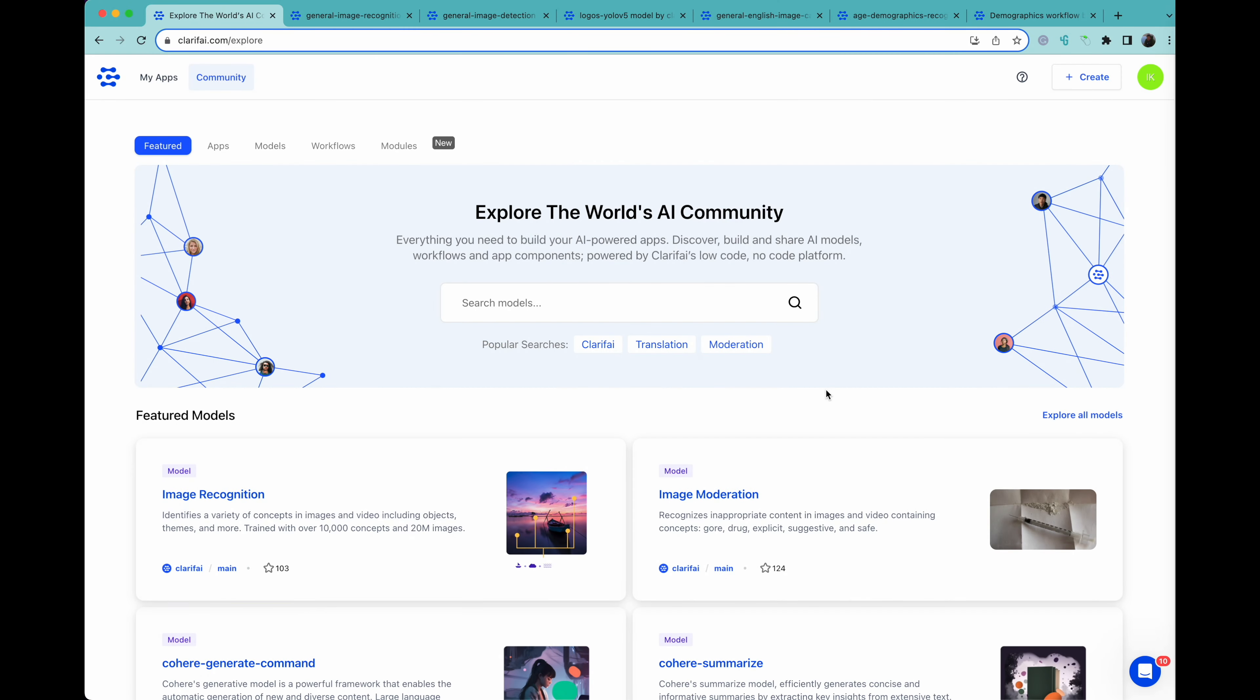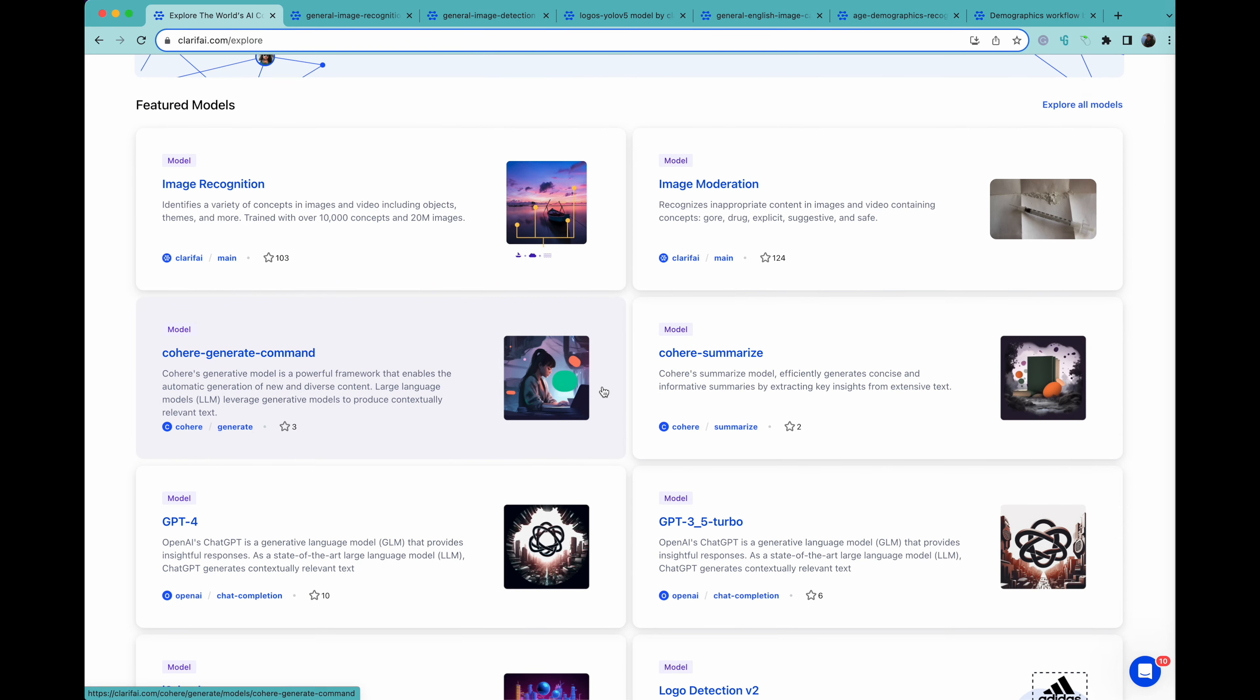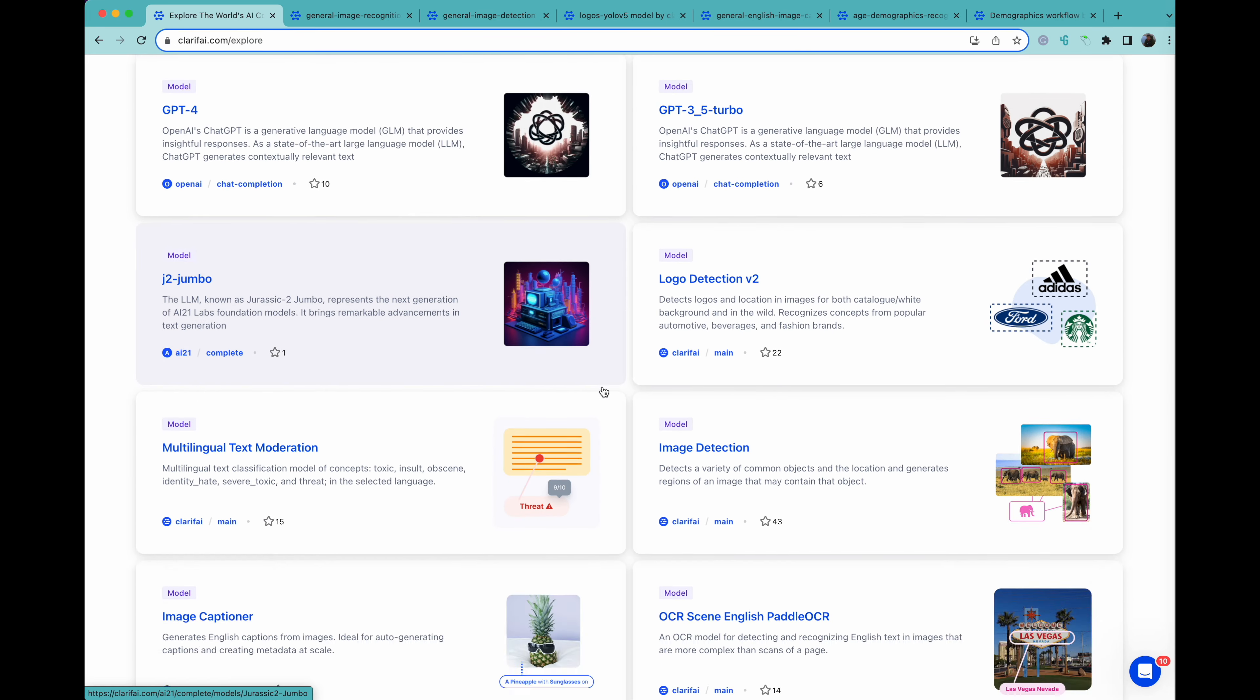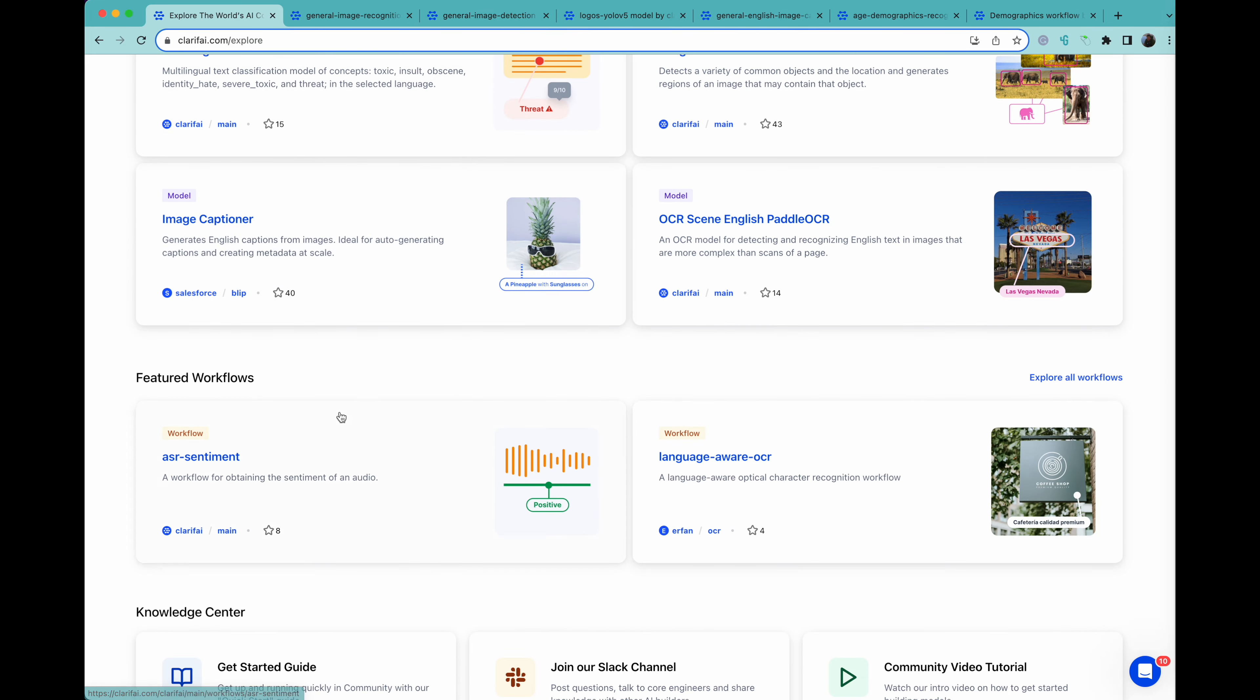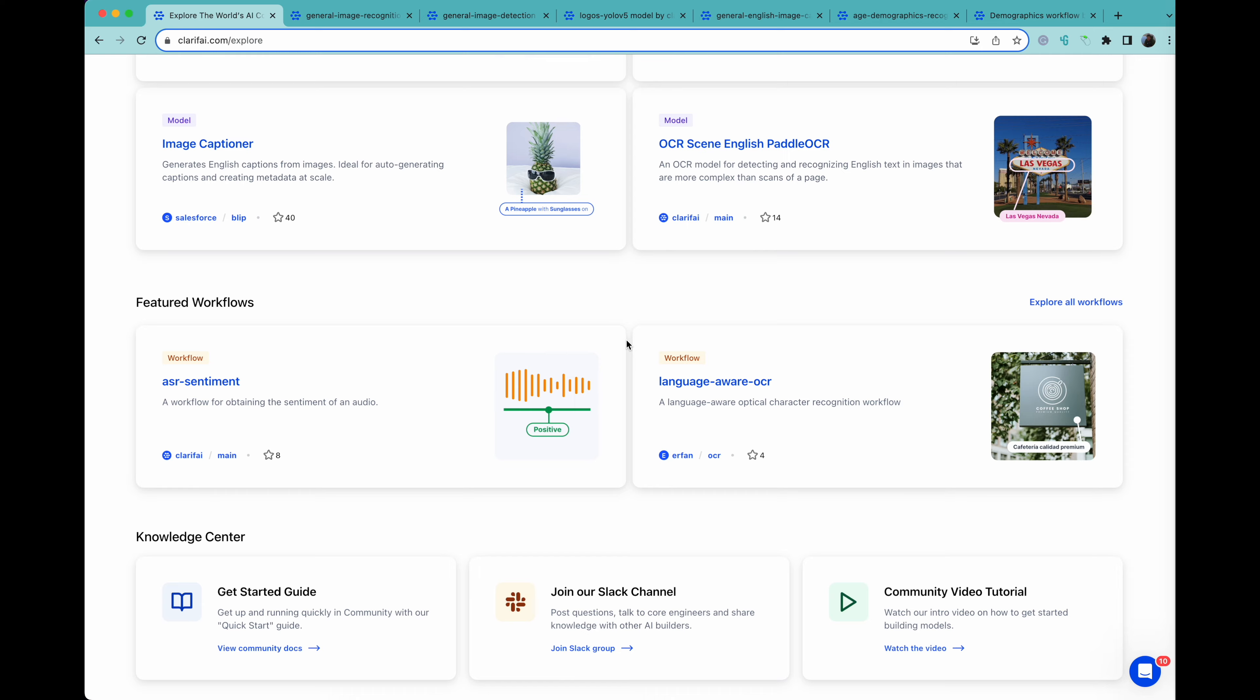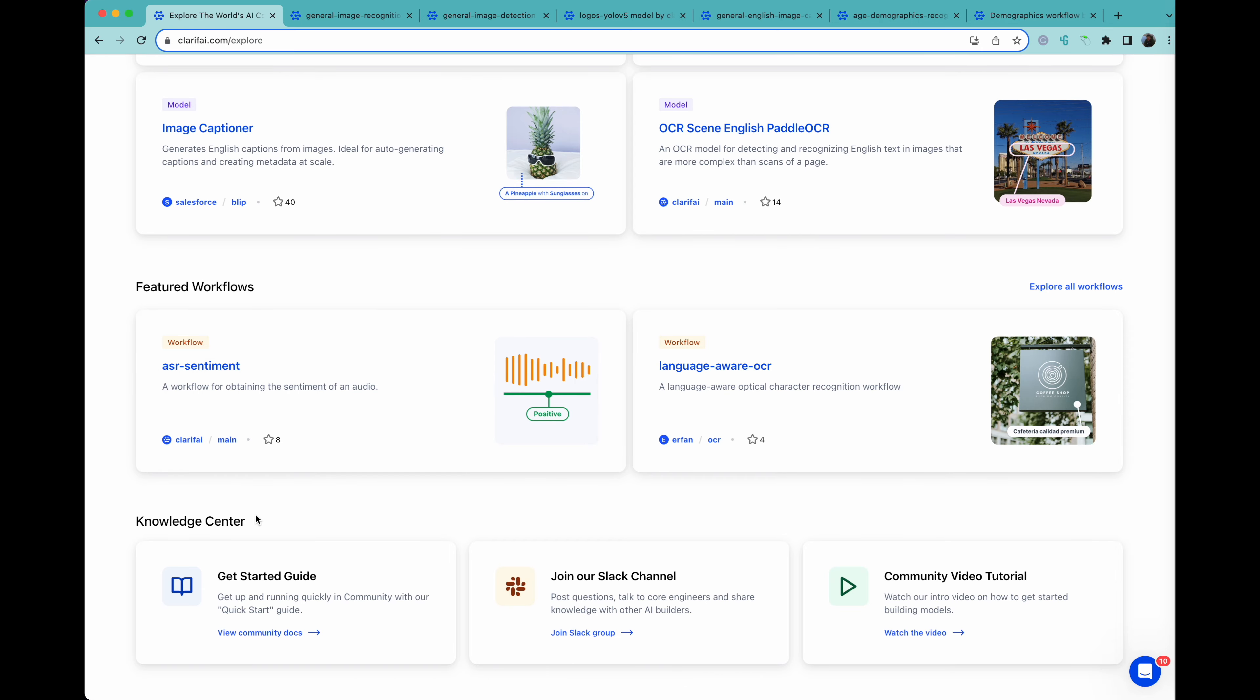This is a quick look at Clarify's new portal. As you can see, we've got a nice welcoming screen, we have a listing of featured models that has a bunch of different things going on, and we also have featured workflows down below, as well as a knowledge center with a get started guide, Slack channel, and some tutorials.